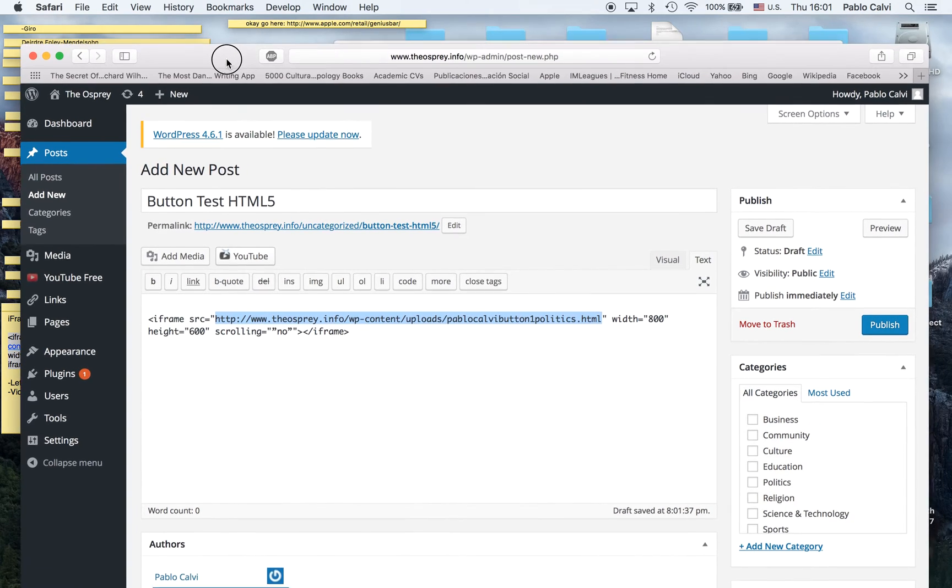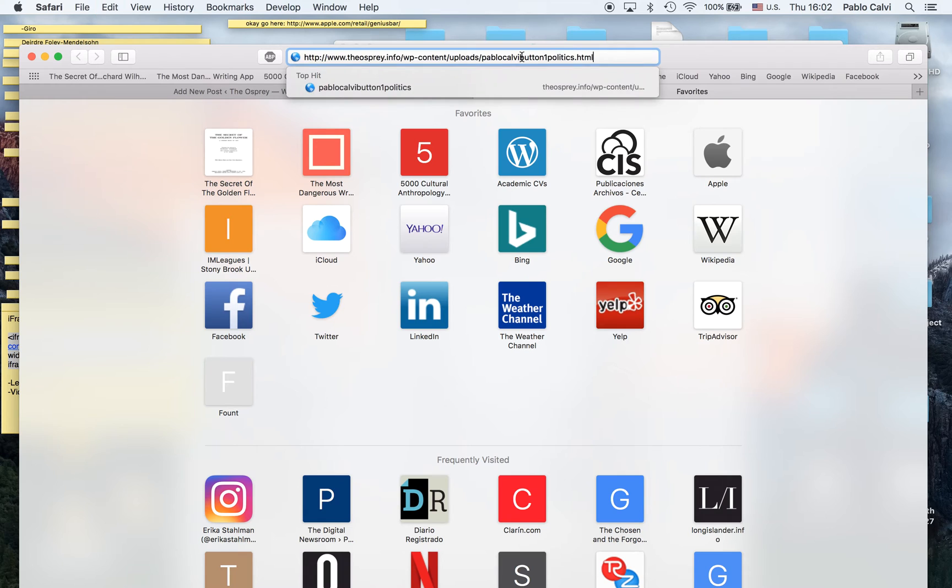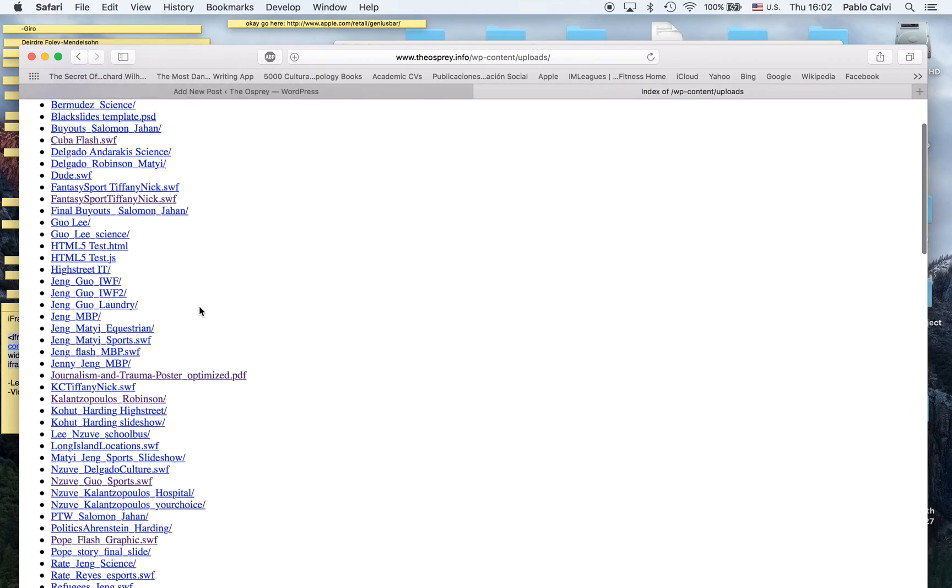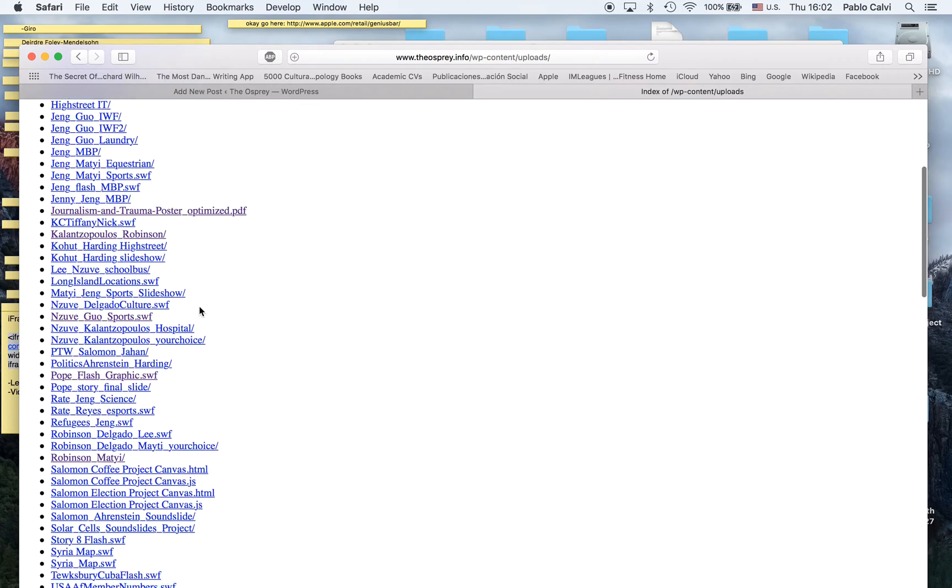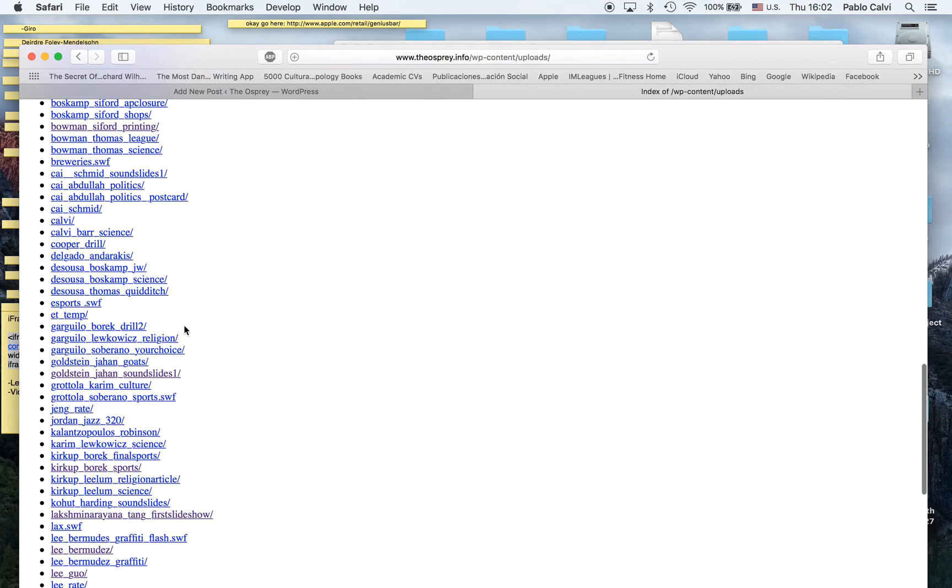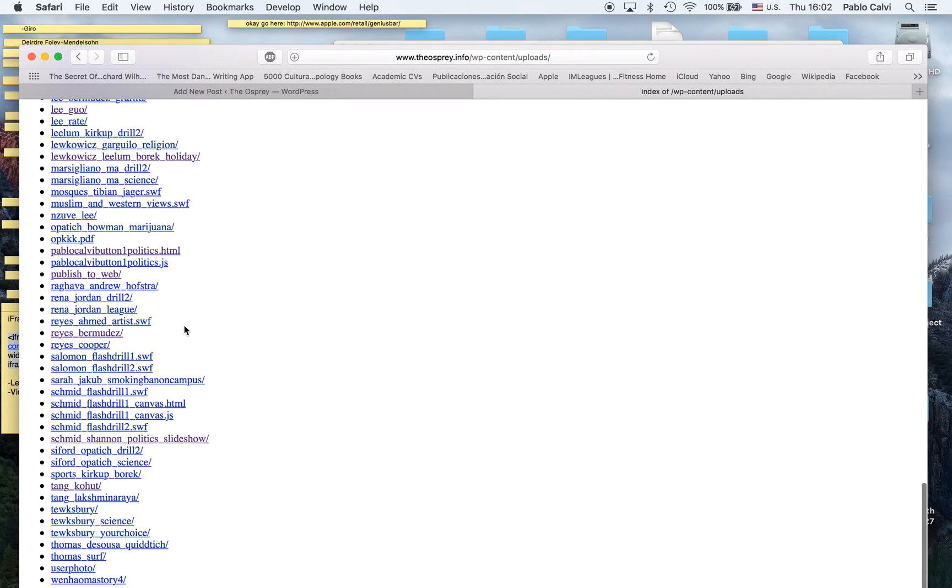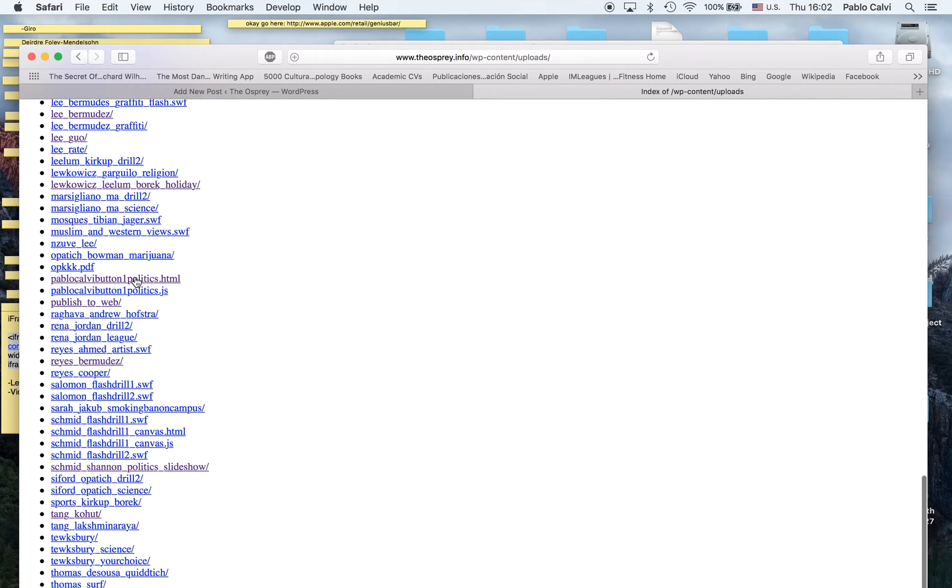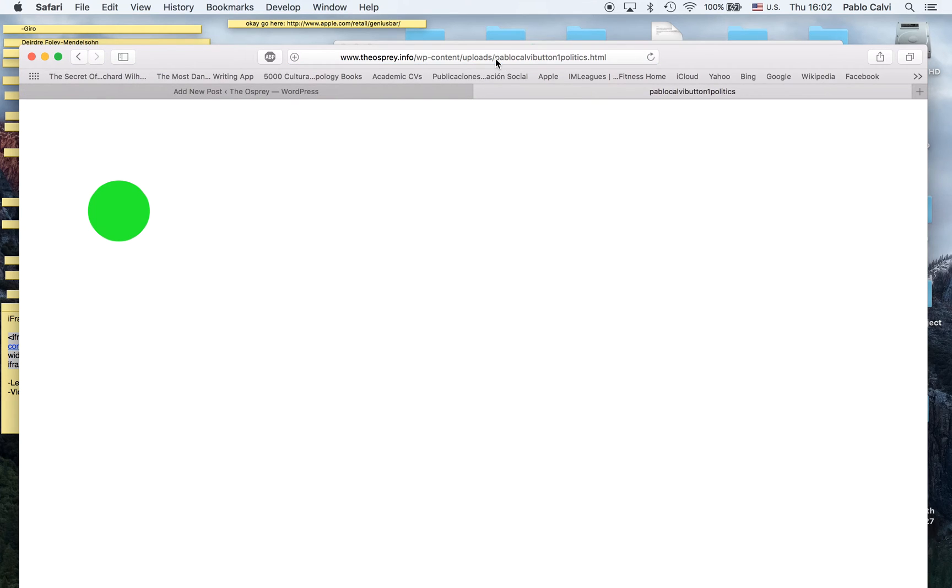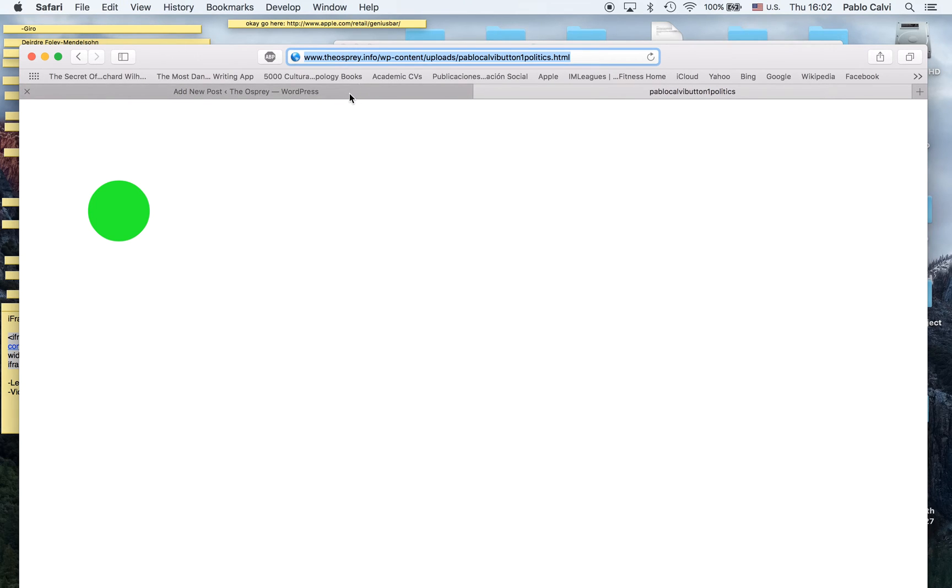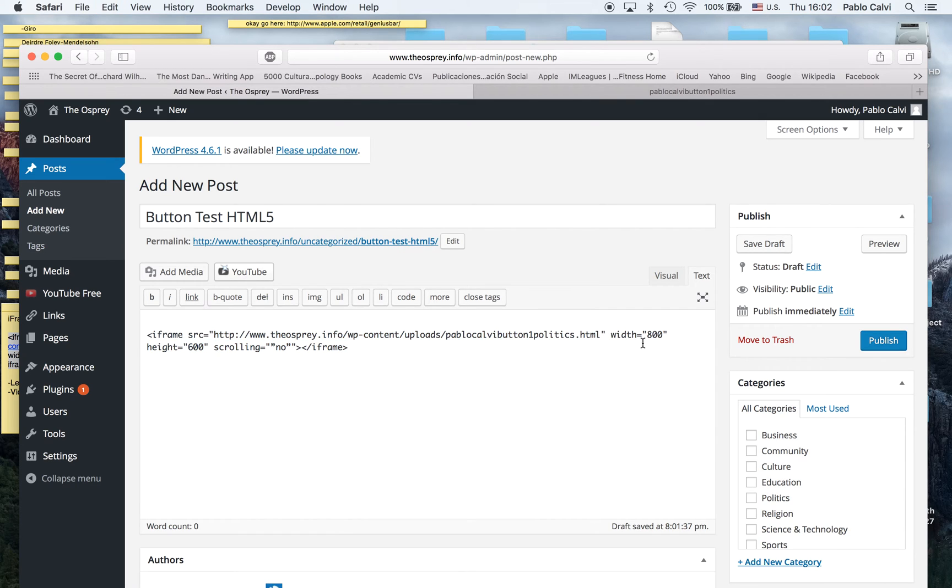When we go to the uploads folder and click on my HTML, this is the entire URL. You copy that and paste it here. I have it already there. You can play around with the width and height. I'm going to save it as a draft and then preview it.